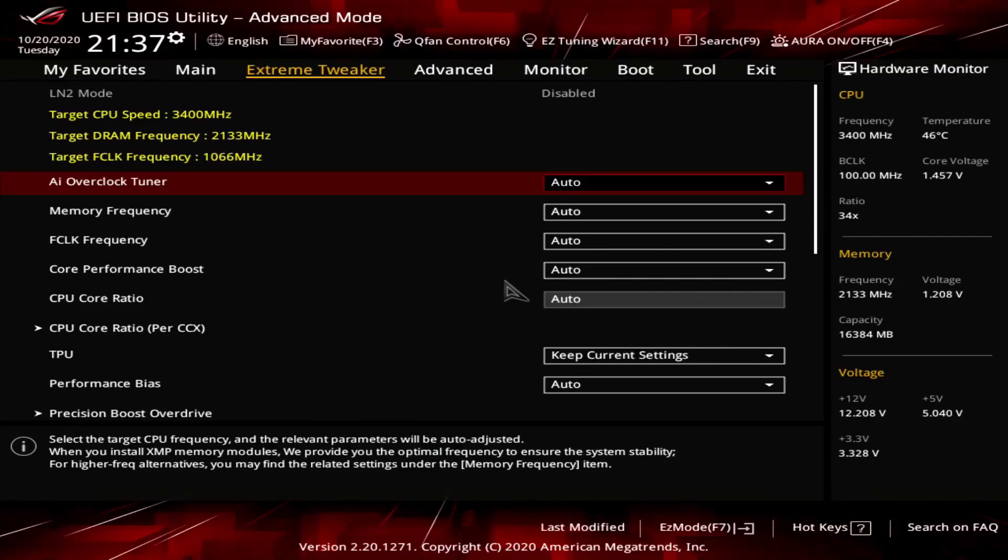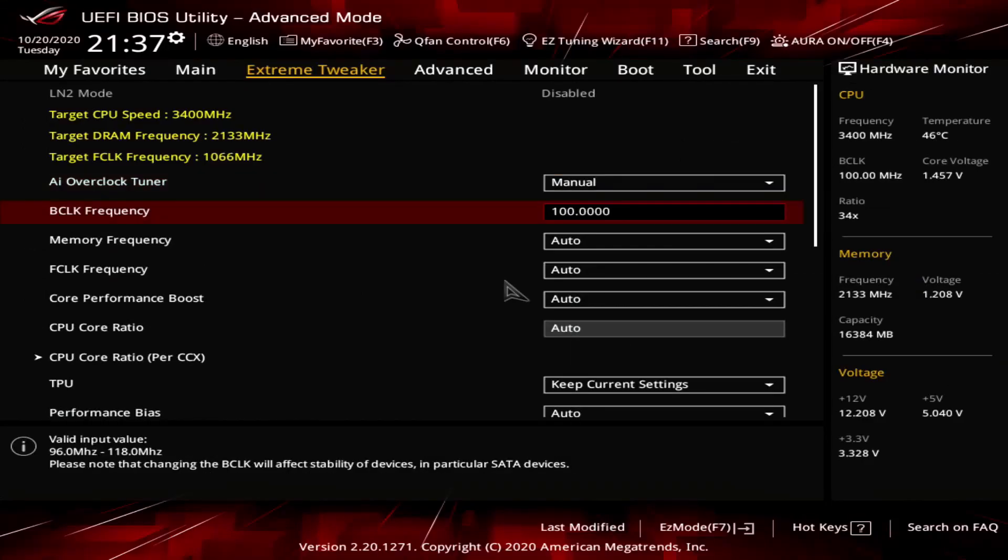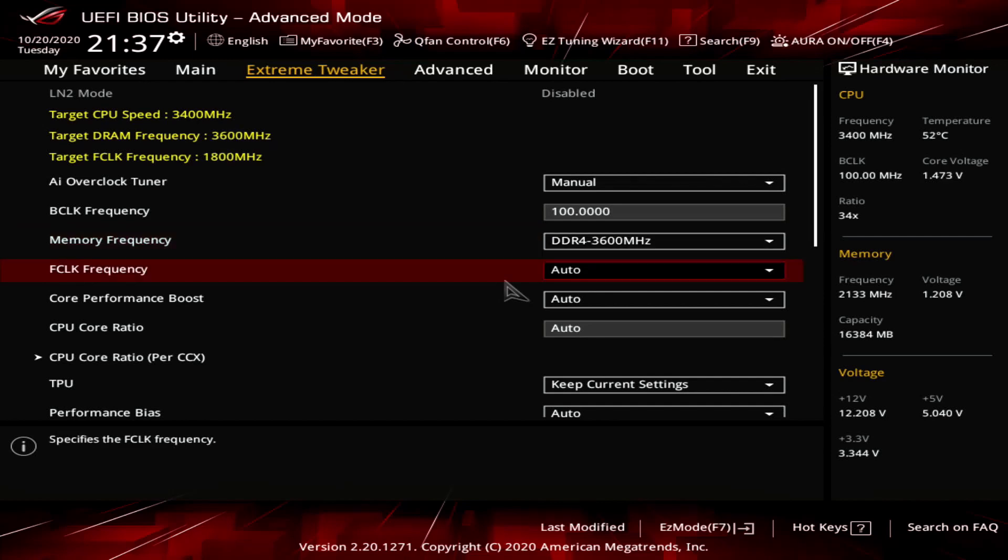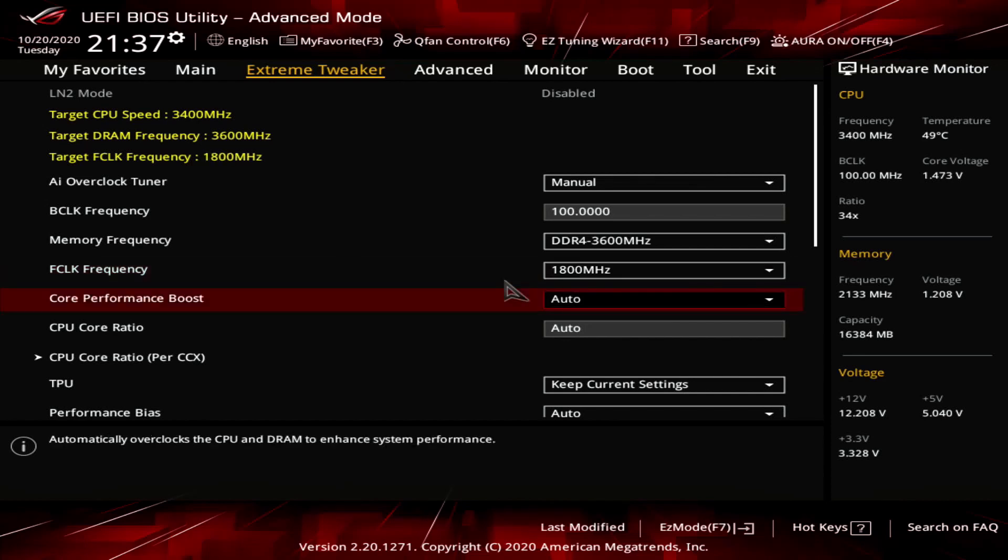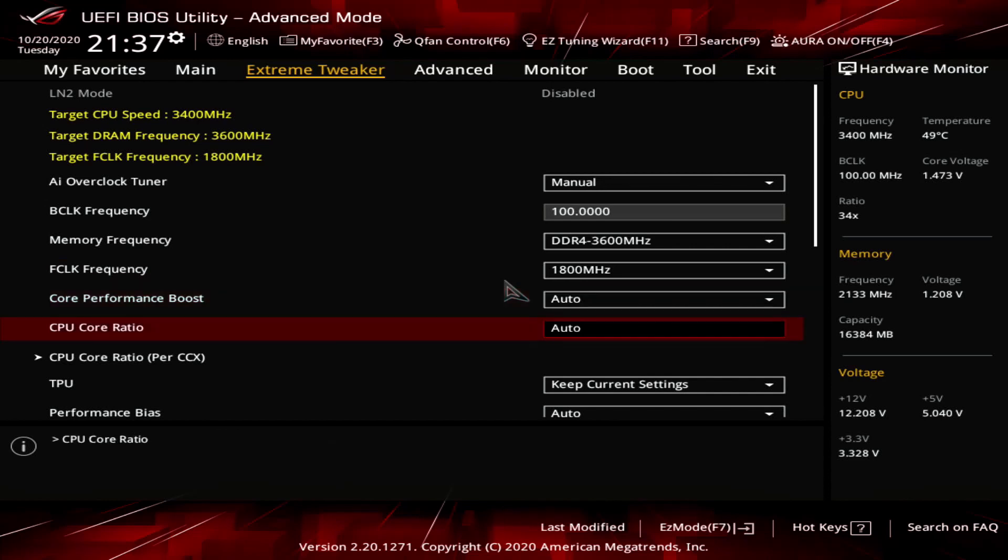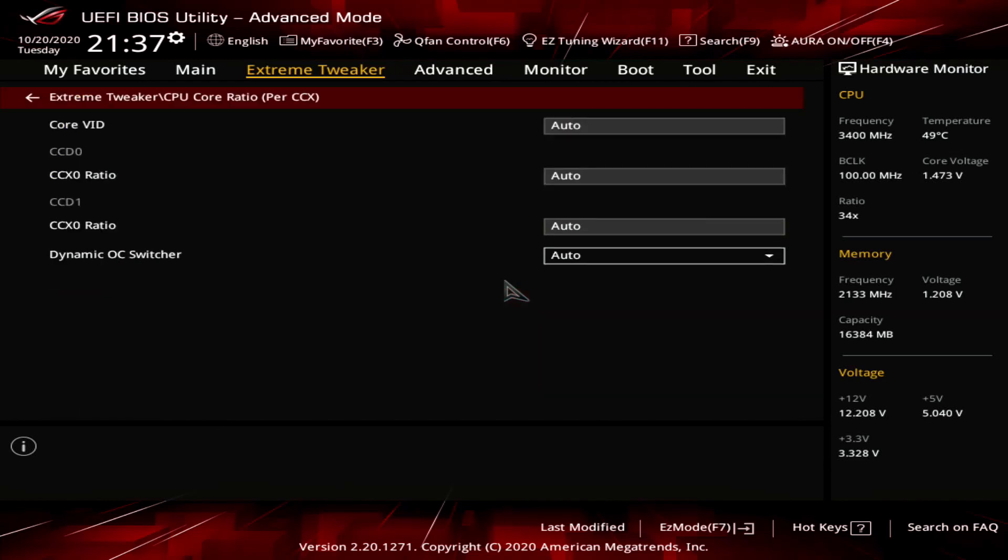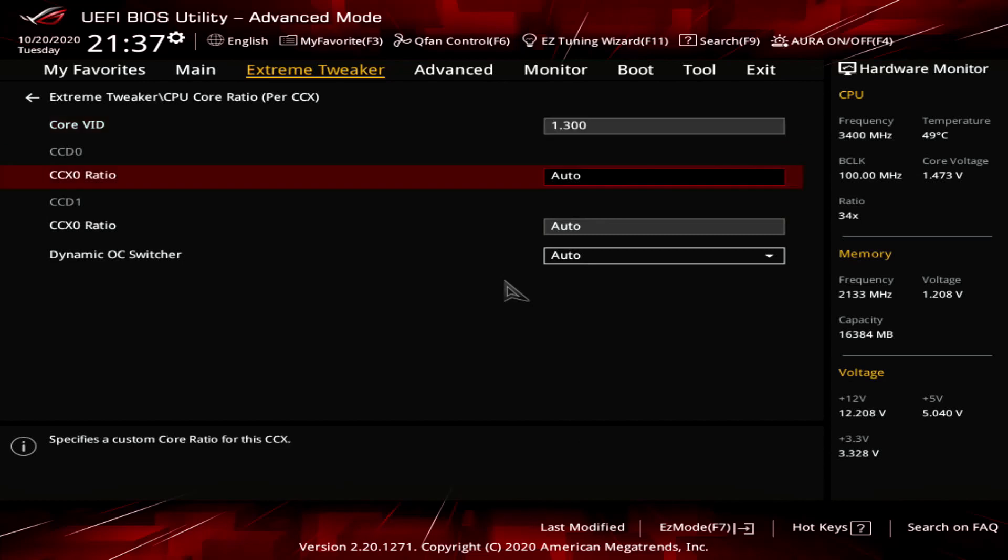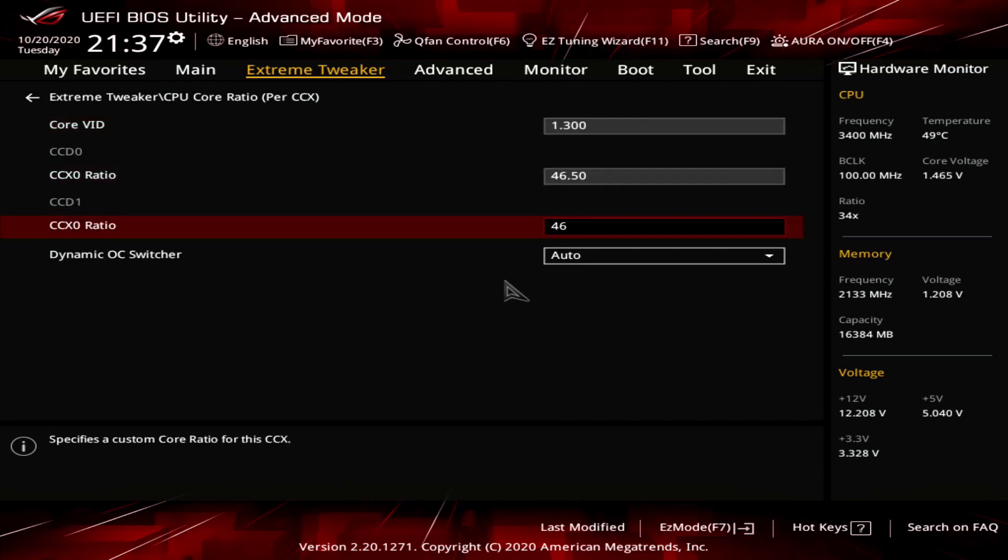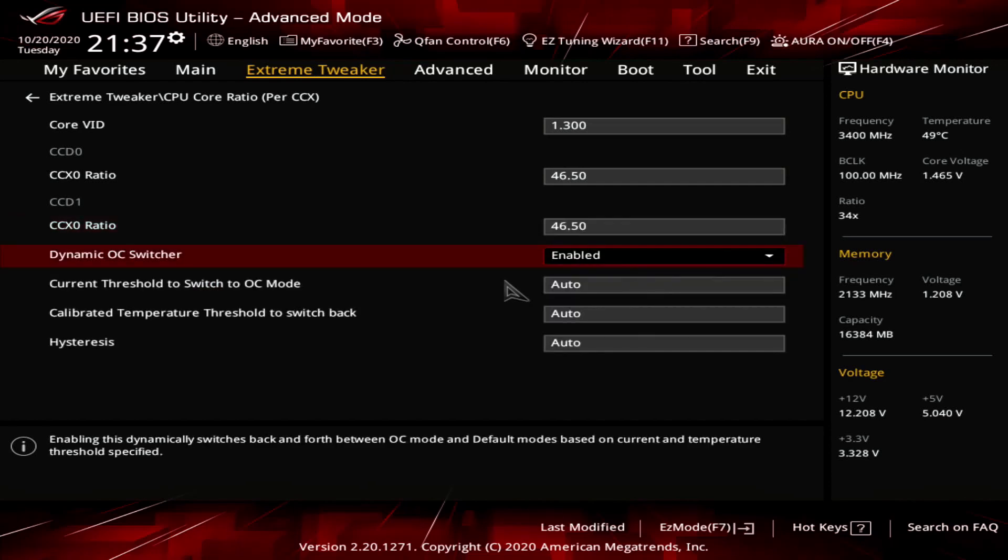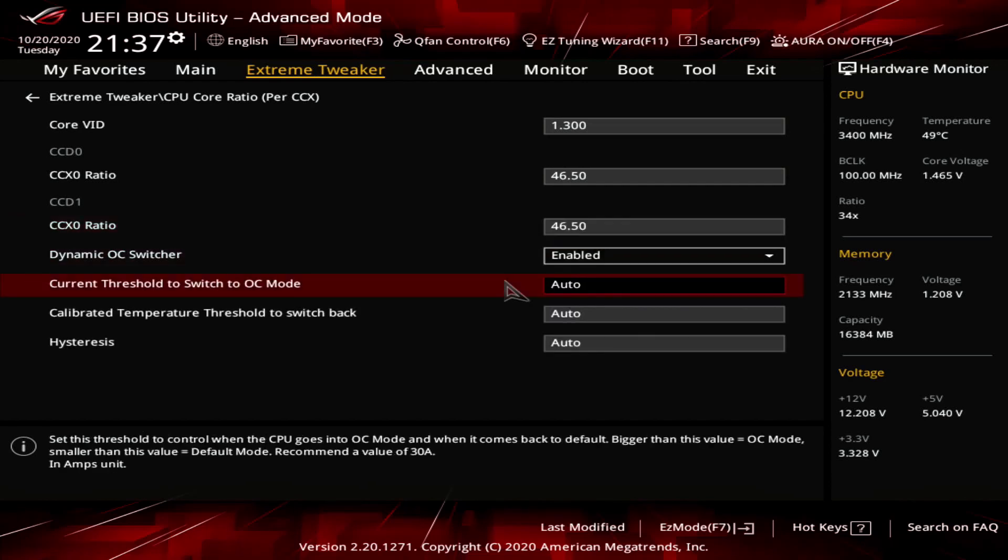Upon entering the BIOS navigate to the extreme tweaker menu. Set AI overclock tuner to manual. Set memory frequency to DDR4-3600. Set F-clock frequency to 1800 MHz. Enter the CPU core ratio per CCX submenu. Set core VID to 1.3. Set CCD0-CCX0 ratio to 46.50. Set CCD1-CCX0 ratio to 46.50.